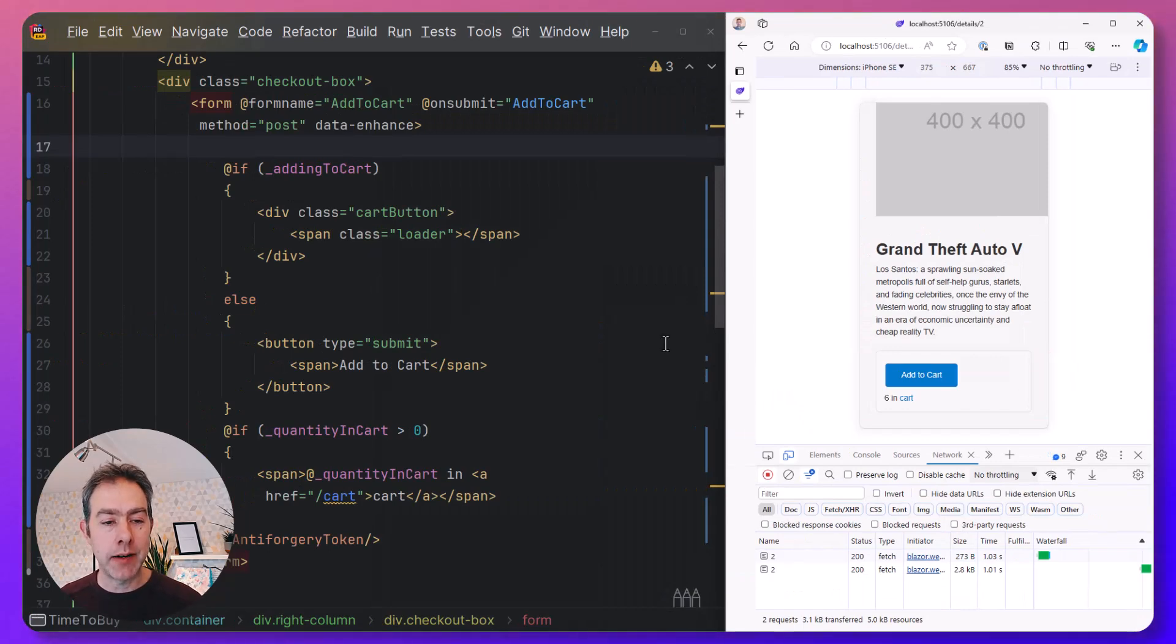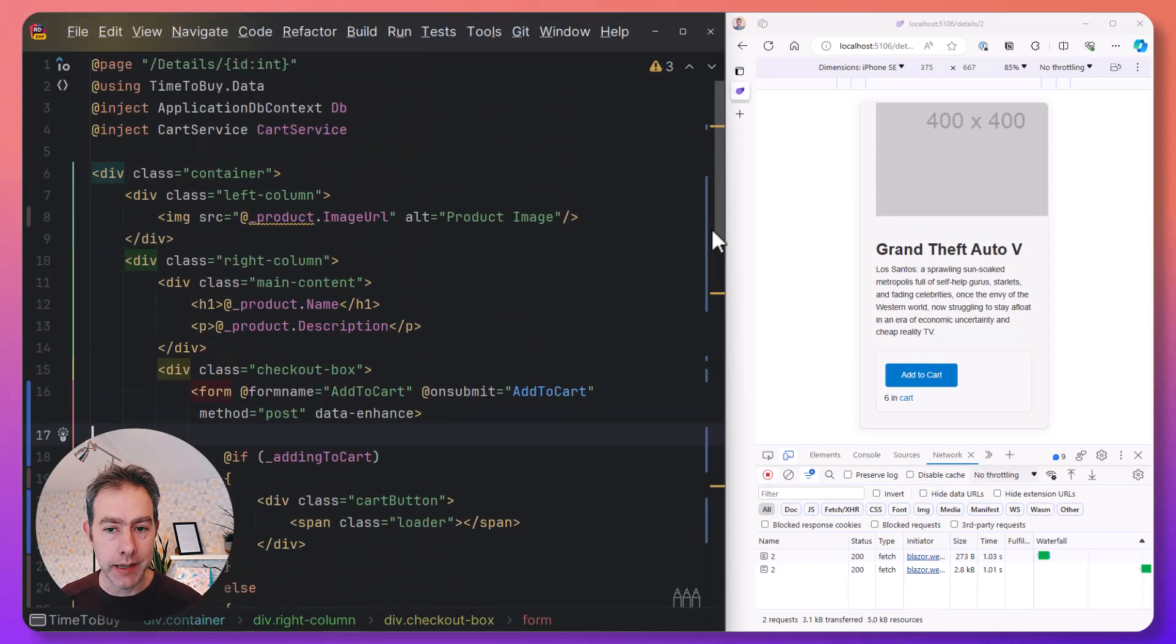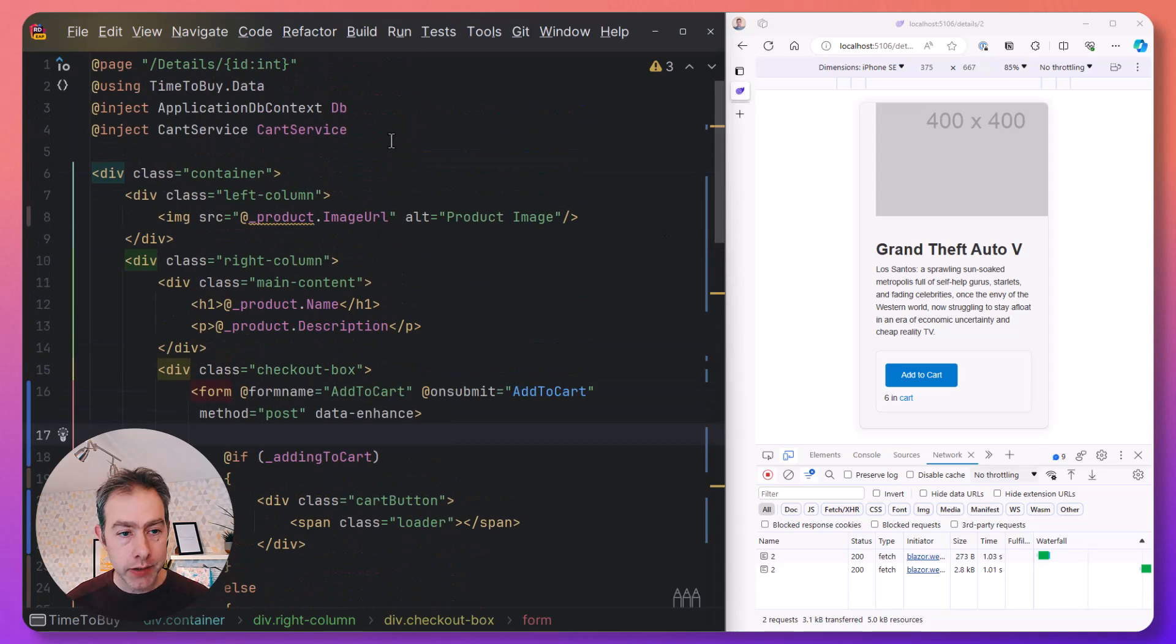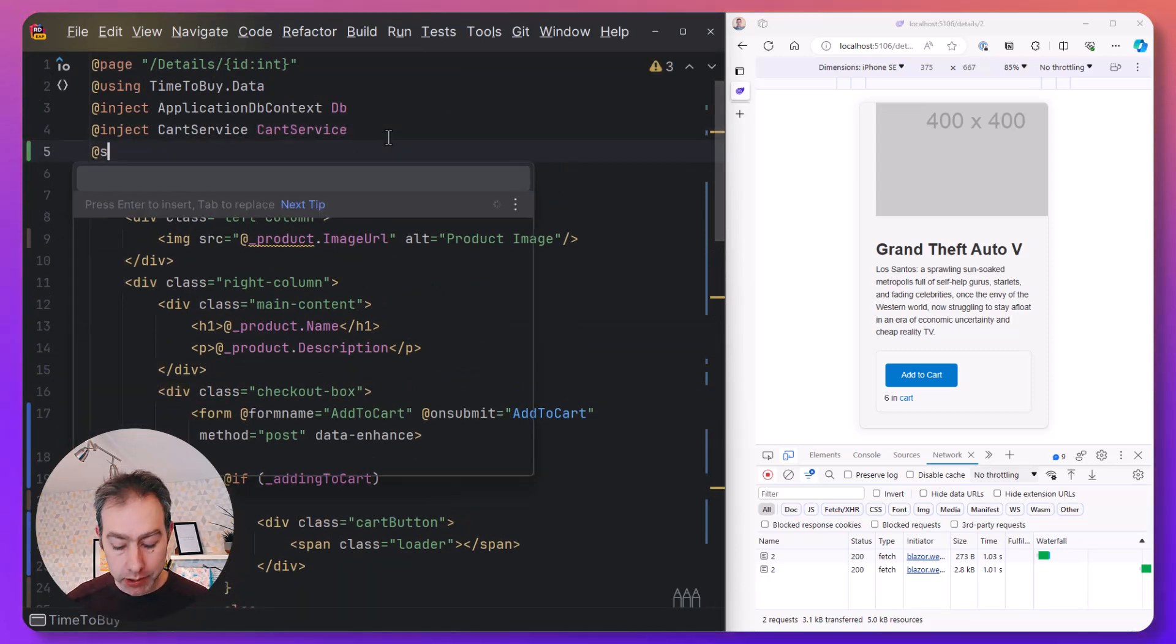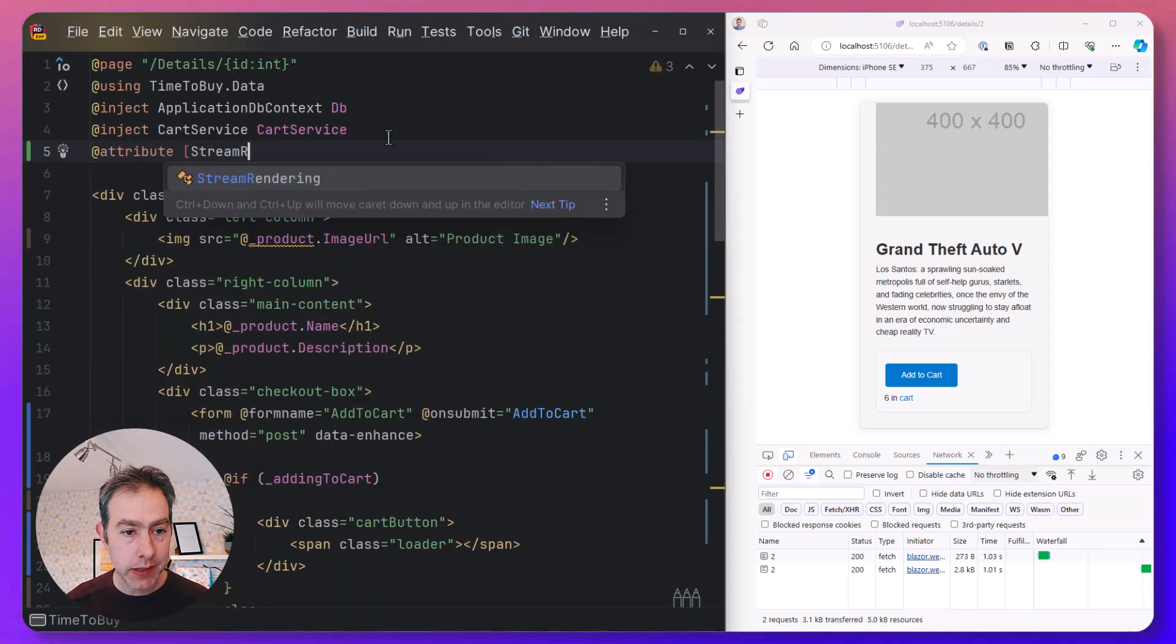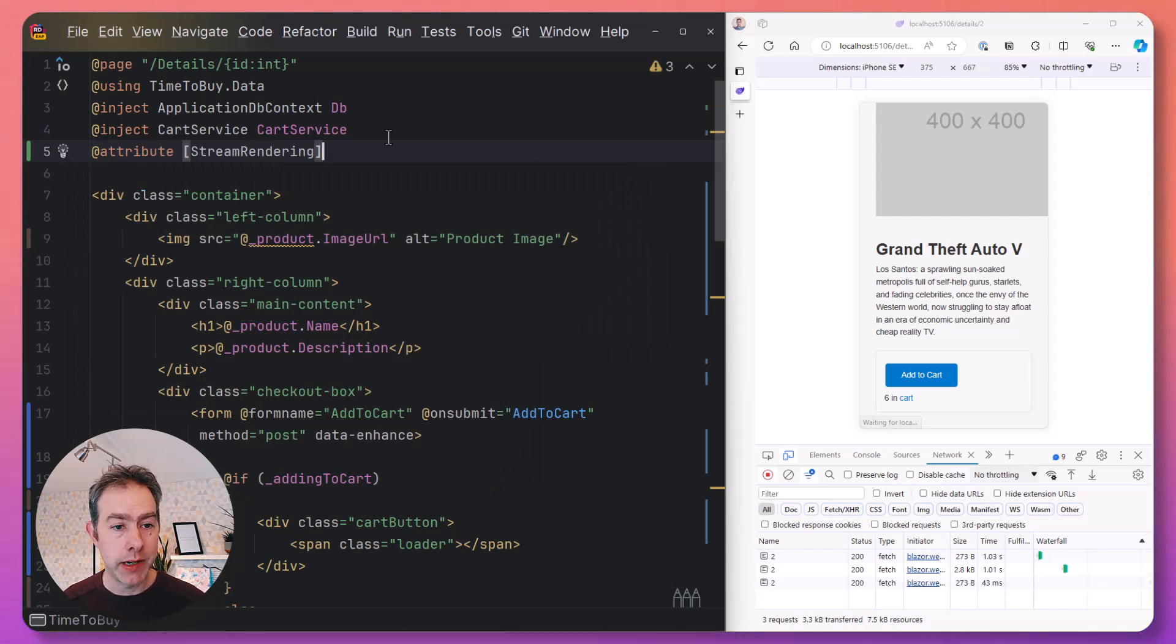But we still aren't seeing our intermediate state of the loading indicator. So how do we solve that? Stream rendering is a useful way of returning multiple states of the components that you're rendering in one response stream.